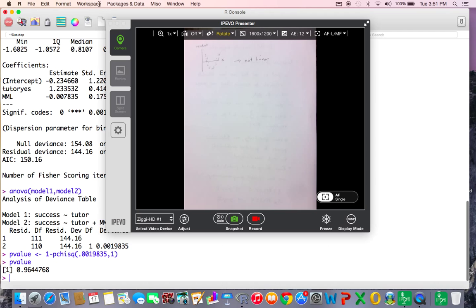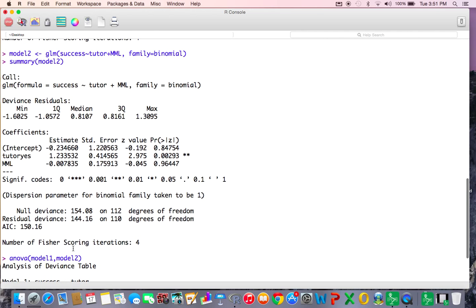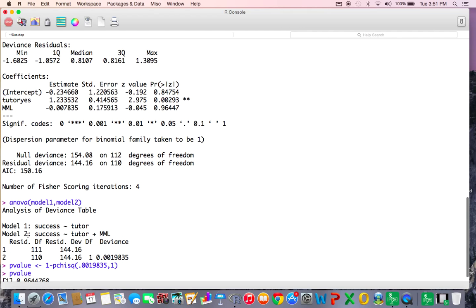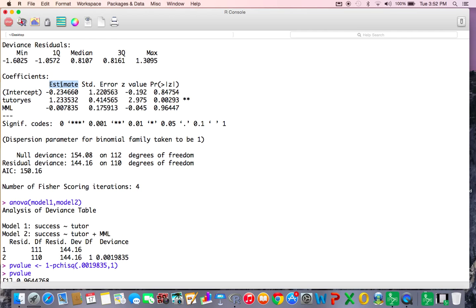There's something I want to tell you. Even though model one is the best, I want to do the calculations for model two for illustration purposes. From the estimates, my B0 is -0.2347, B1 is 1.2335, and B2 (MyMathLab) is -0.00784.